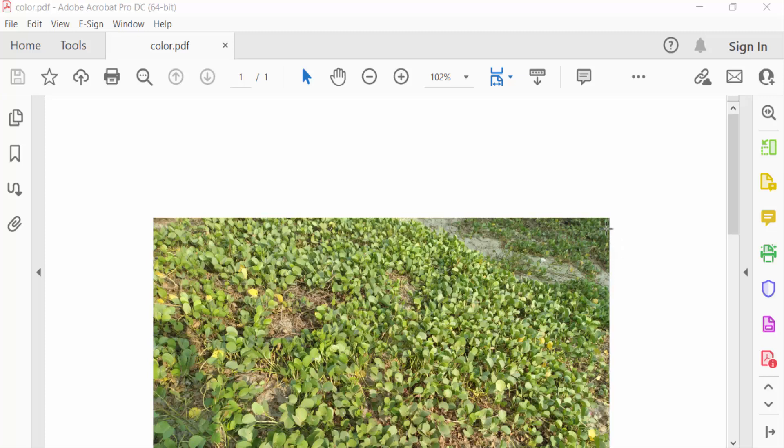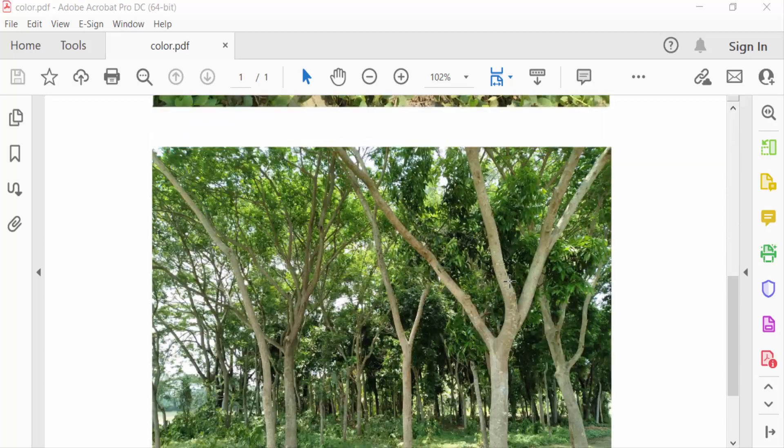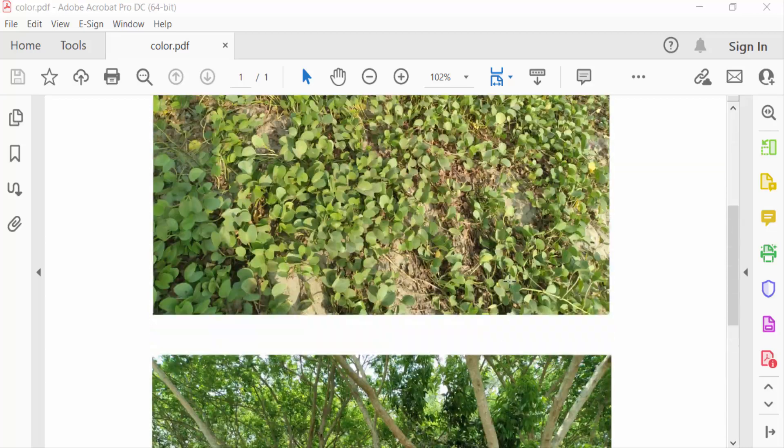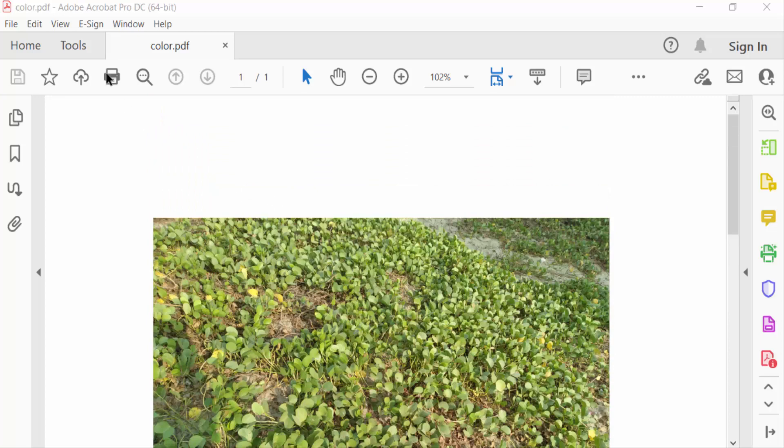Hello everyone. In this PDF tutorial, I'll show you how to convert a PDF to black and white using Adobe Acrobat Pro DC. Let's get started. I'll open a PDF file and go to the Tools menu.